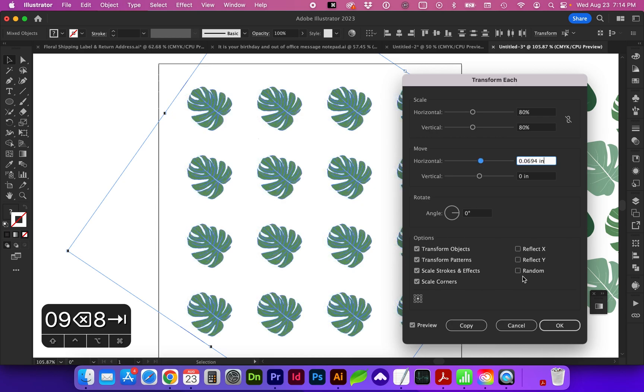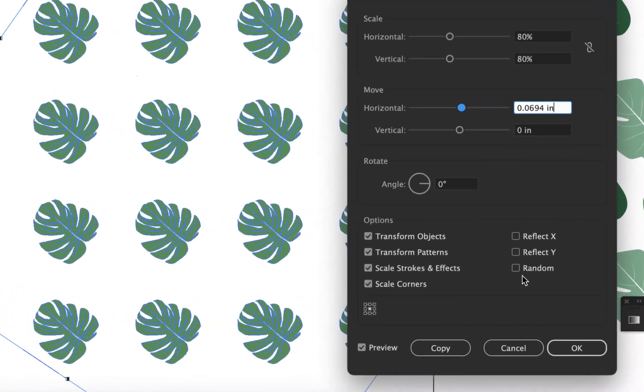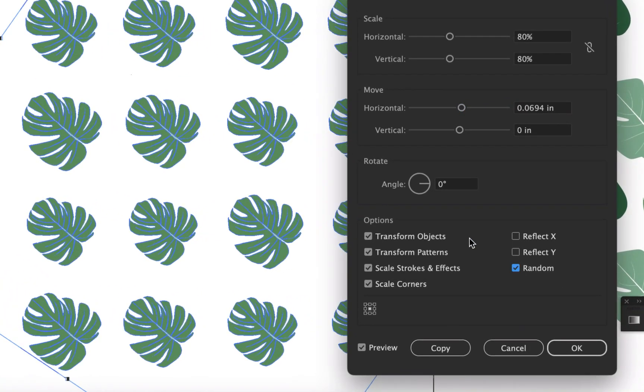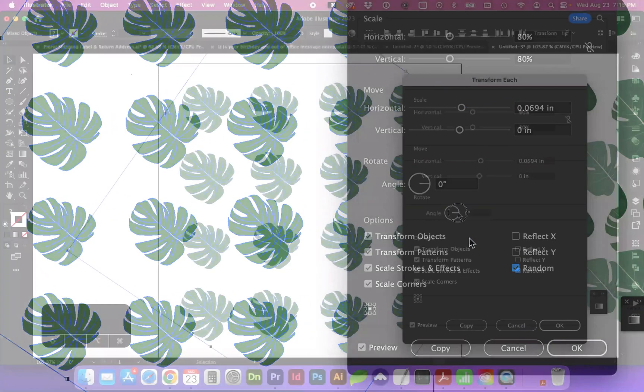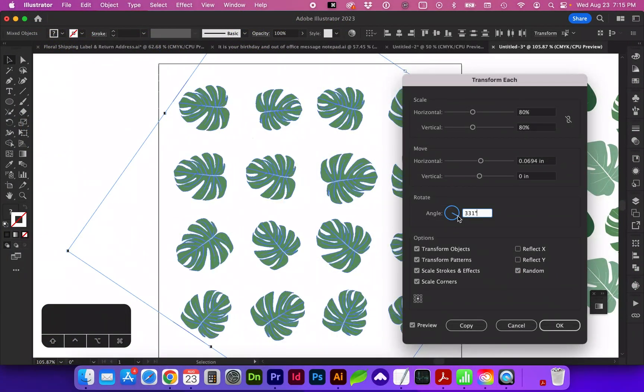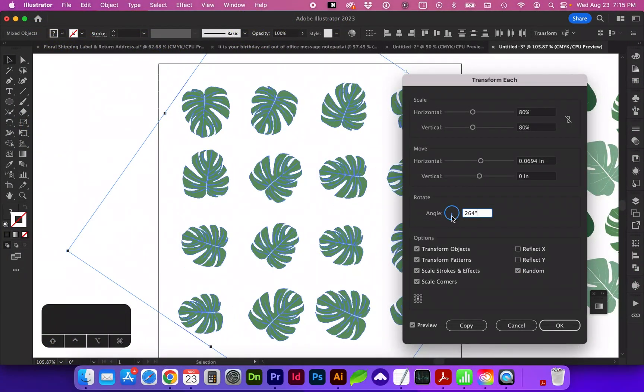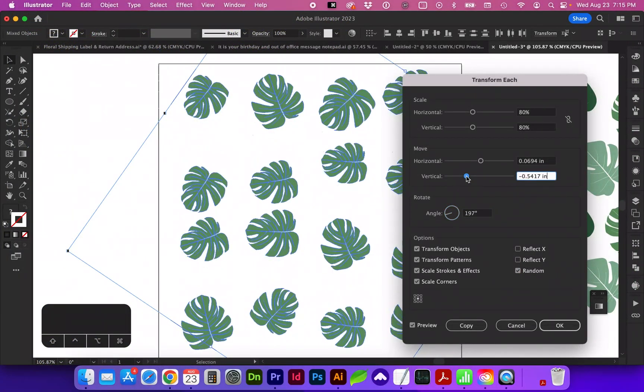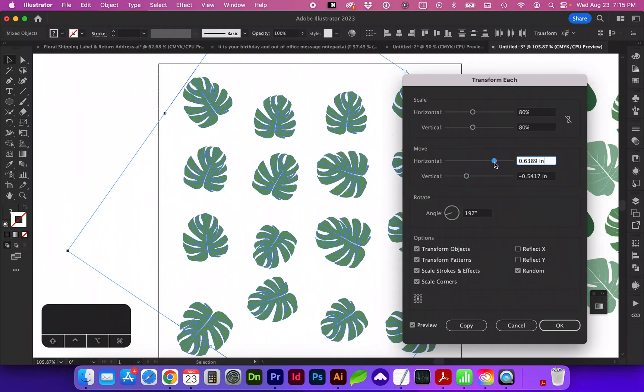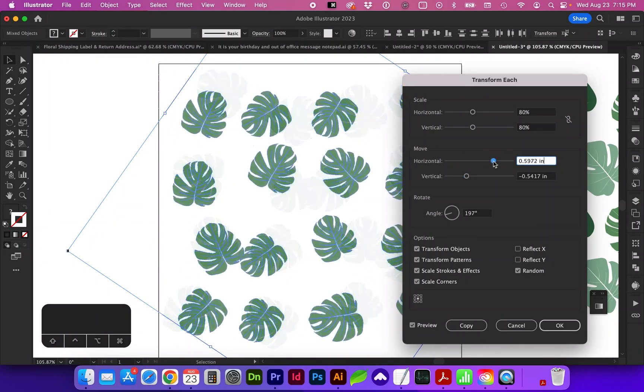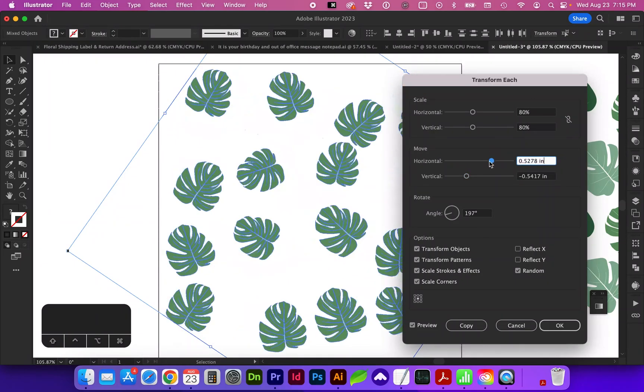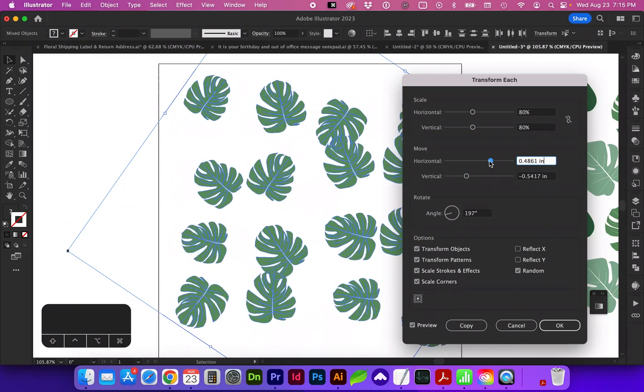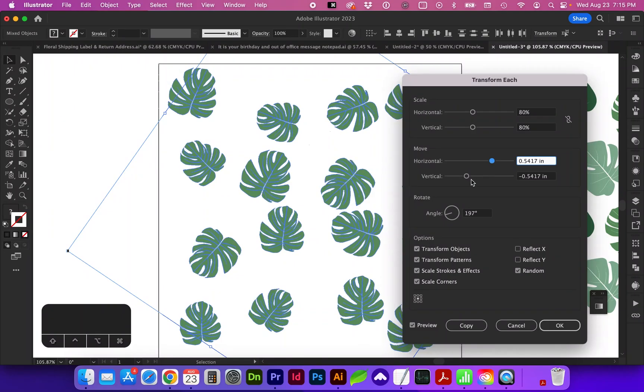Right here under Options is where we want to check Random and adjust the angle. And then we can continue playing with the move. As you click, it will continue to change the format.